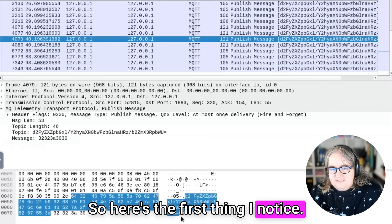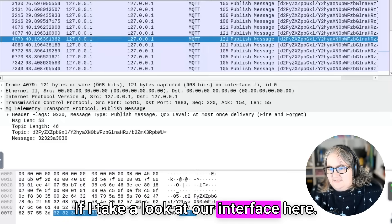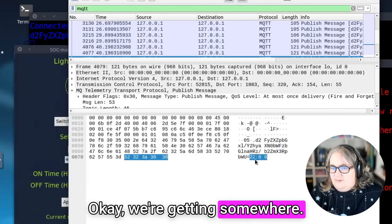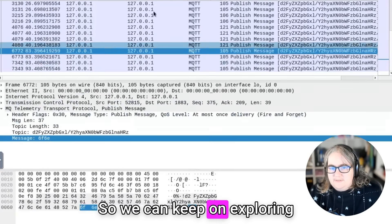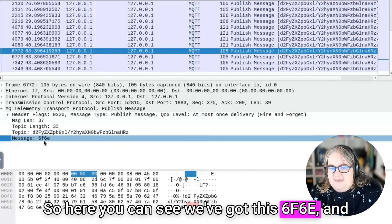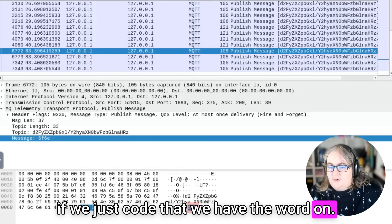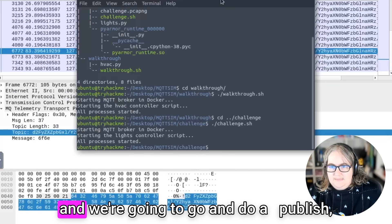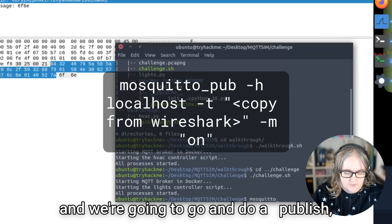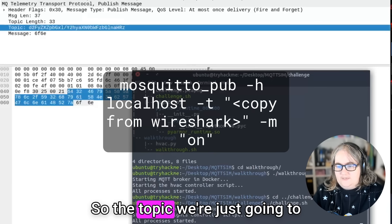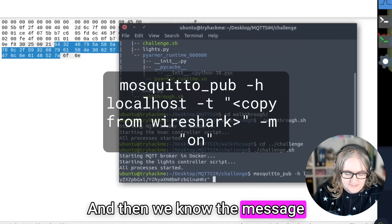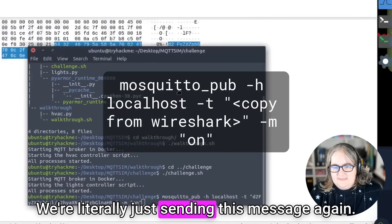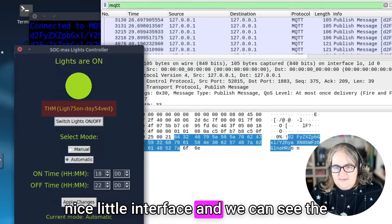We need to take a look and find a publish where we've set it to be on. So if I just take a quick look, I can see there's a lot of random text here and there's a lot of random messages. So I'm just going to keep on exploring and seeing until I notice something. So here's the first thing I notice. Here I can see this message is 2200. If I take a look at our interface here, we can see that is the off time. So it's not what we're looking for at the moment. We need to find the on message. So we can keep on exploring until we see a familiar message. So here you can see we've got this 6f6e and if we just code that, we have the word on. So great. That means that this is the topic we need to send. So we're going to open our terminal here and we're going to do a mosquito publish, then h2localhost, then the topic. We're just going to copy from this here. Copy value, go back into the terminal, paste it. And then we know the message we want to just send the word on. We're going to press enter and we can see the lights are on and we've got the flag.